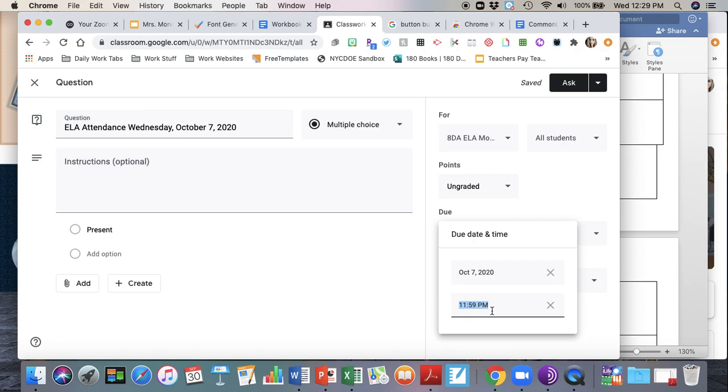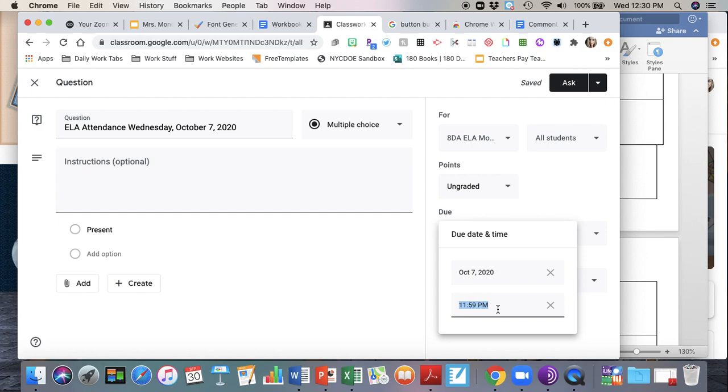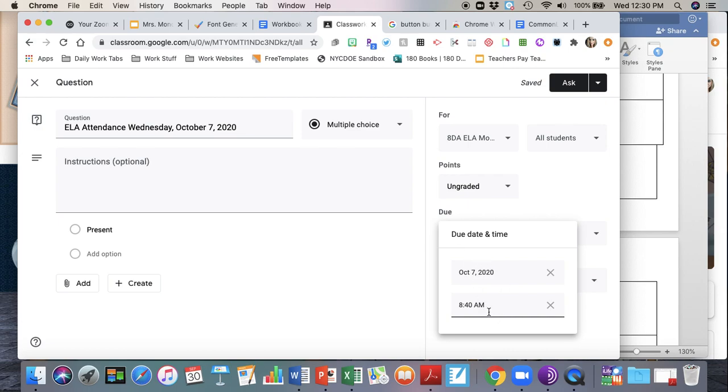I want this to be due about 10 minutes or so after the period begins so that if they do click on present later than the 10 minute cutoff, I know that they did this late. So I'm going to change the due time to 8:40, which is 10 minutes after the period begins. I'm just going to double check again that the dates match up: Wednesday October 7th, this is October 7th, 8:40 a.m., which is 10 minutes after first period begins.